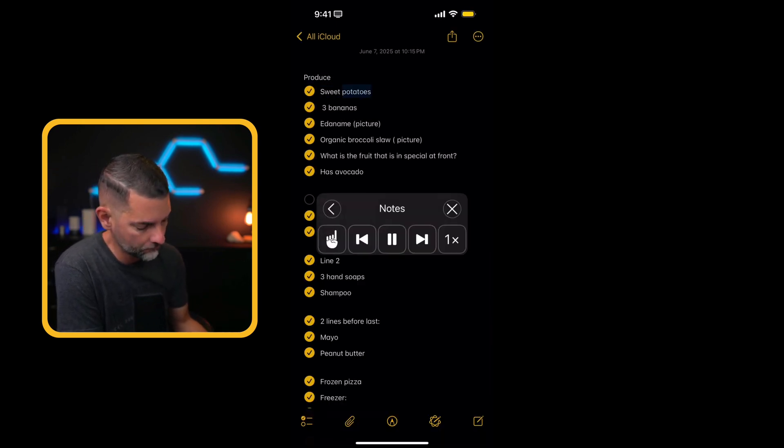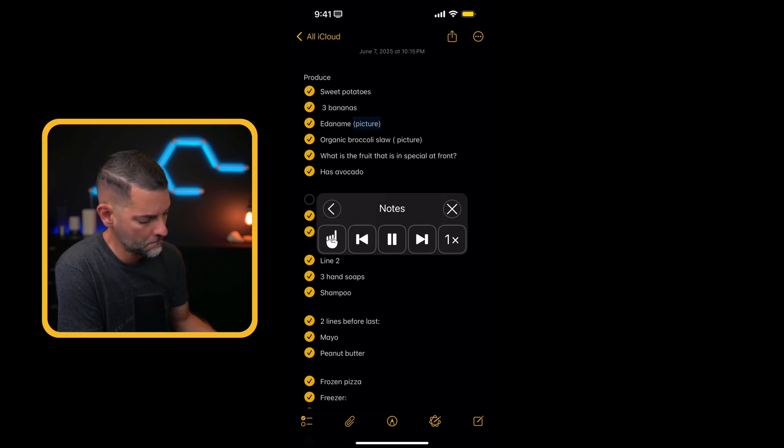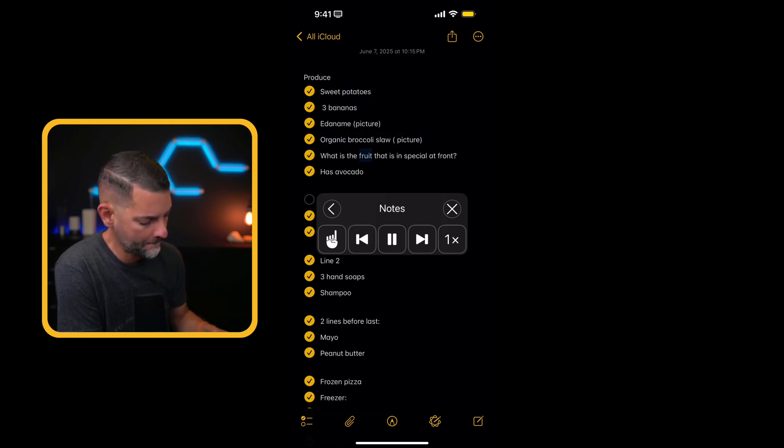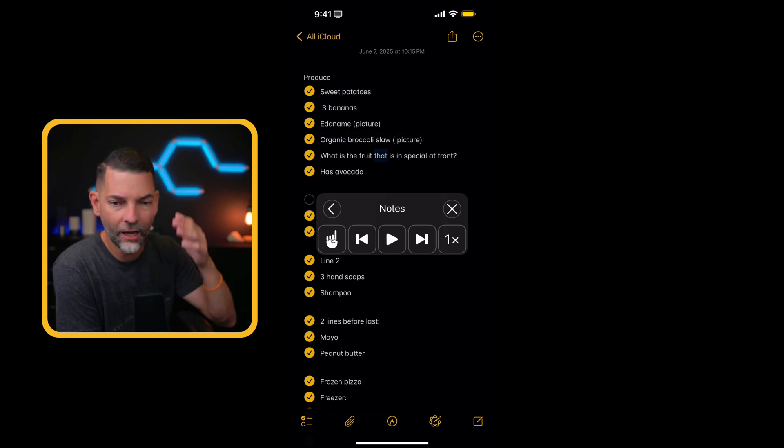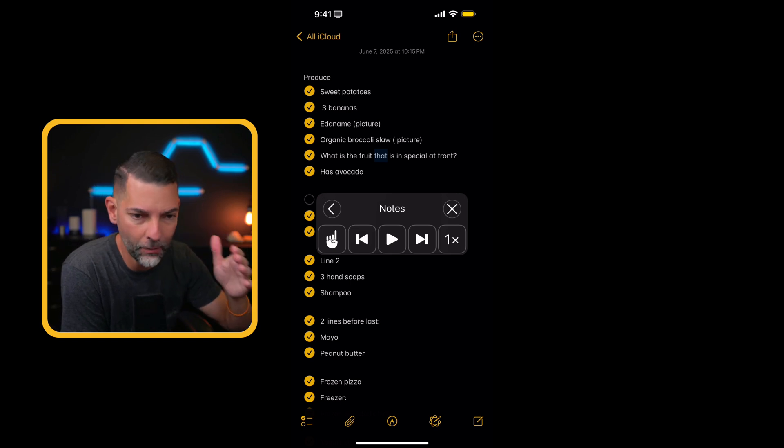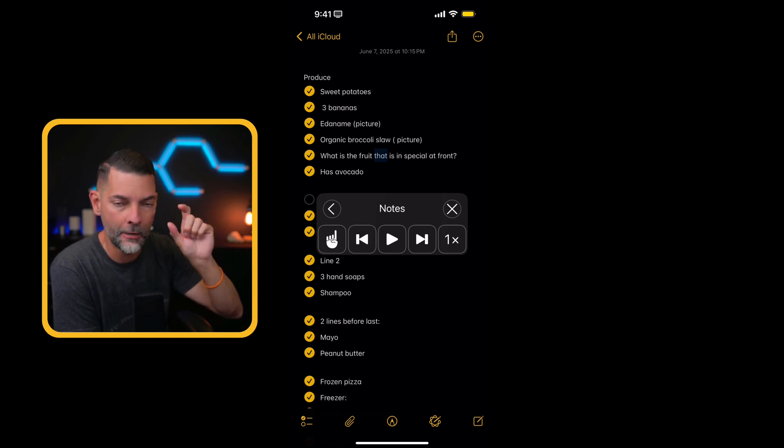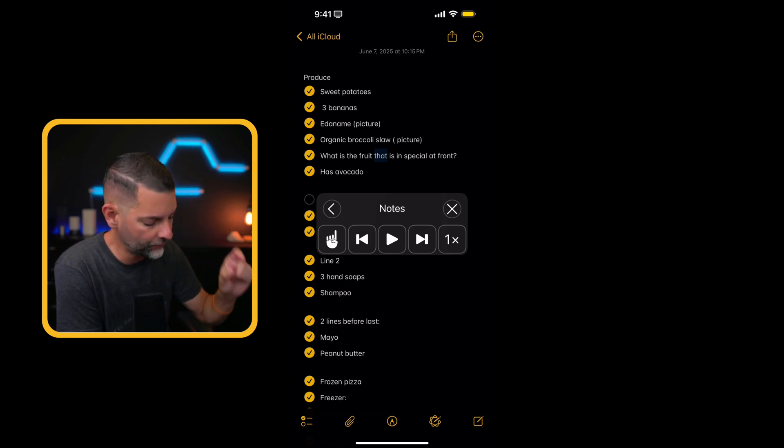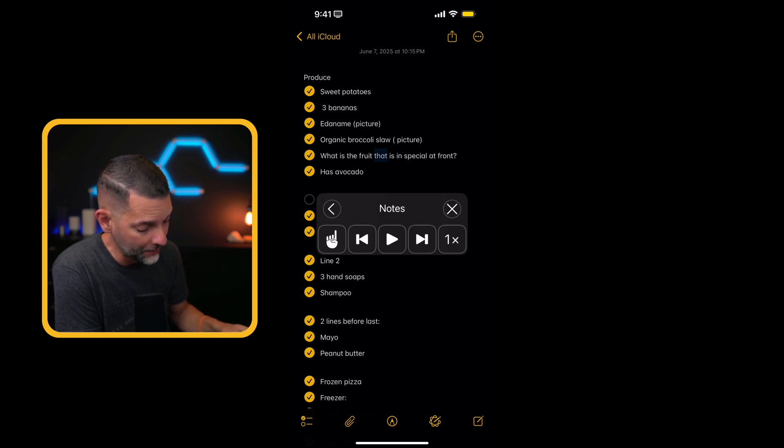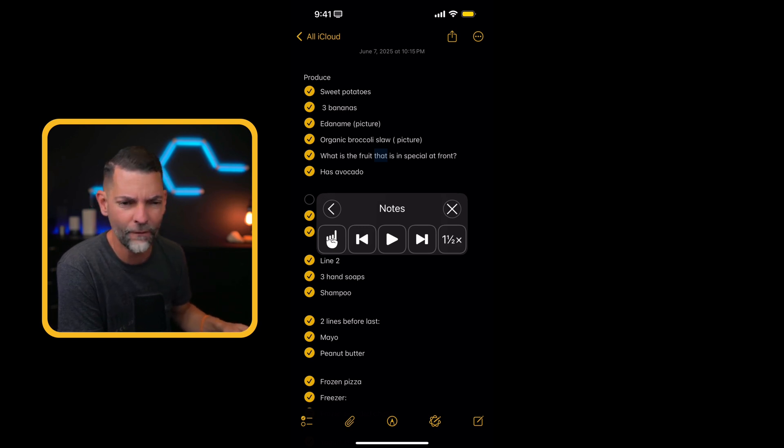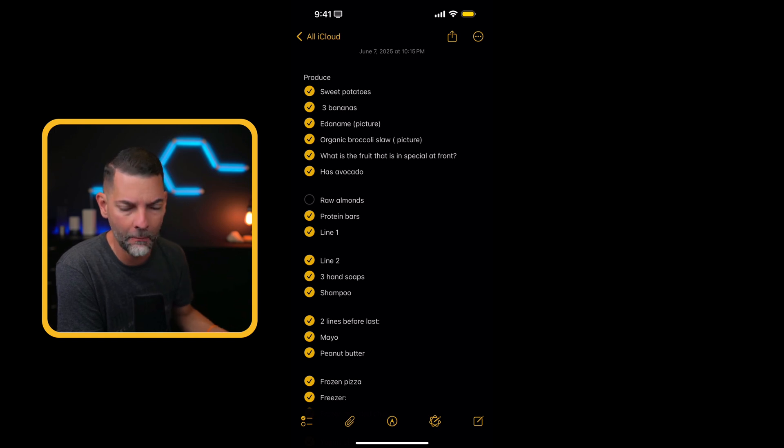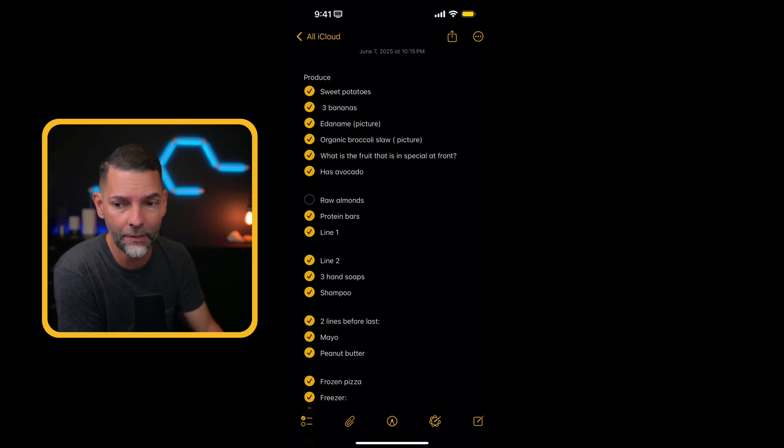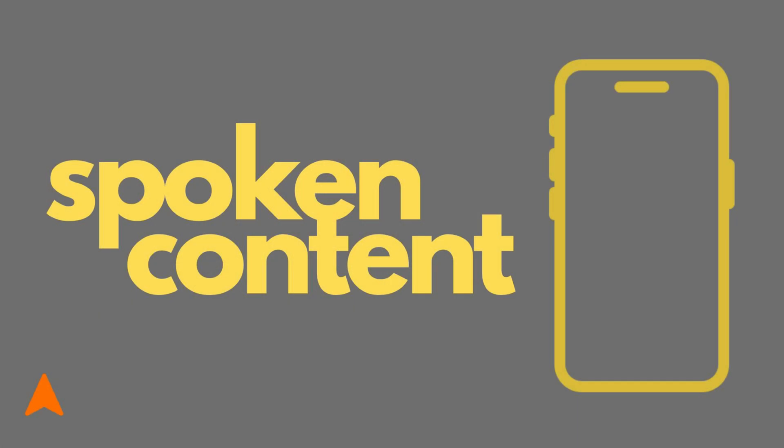Produce sweet potatoes, three bananas at a name. Picture, organic broccoli slaw. Picture, what is the fruit? And obviously, it's going to go by and it'll highlight what word it's reading. You can actually speed up. You have one, one and a half, two times half speed if you want to slow it down, or two X. So very, very useful. A feature that, believe it or not, I still find that a lot of people don't know about it, but there you have spoken content. Another one of my favorites.